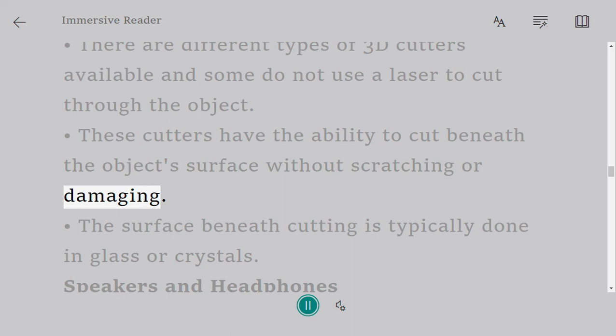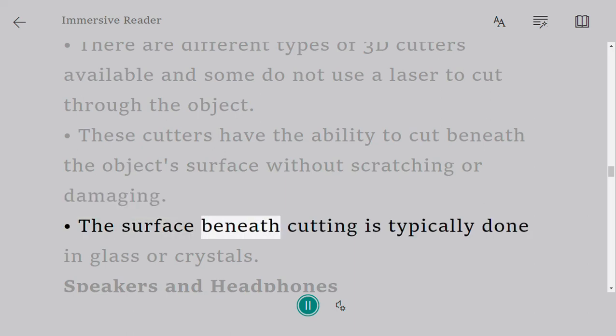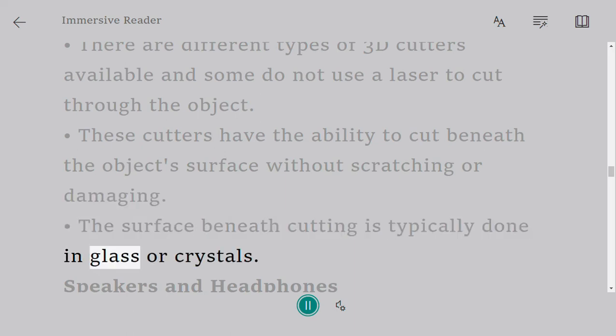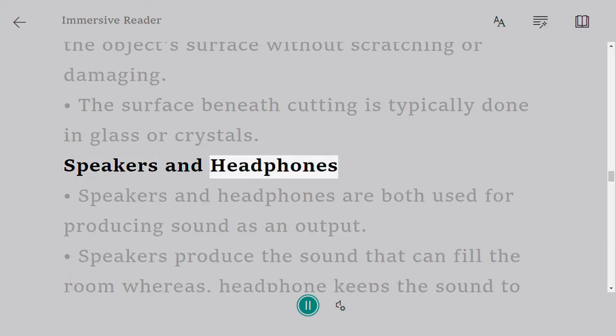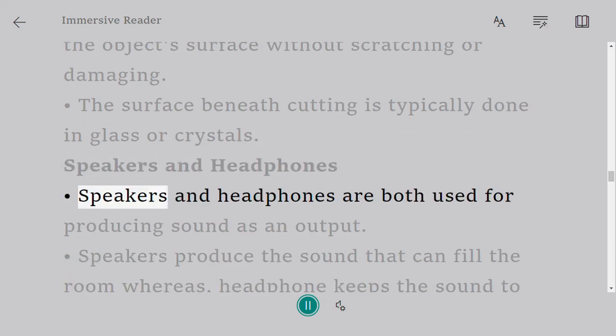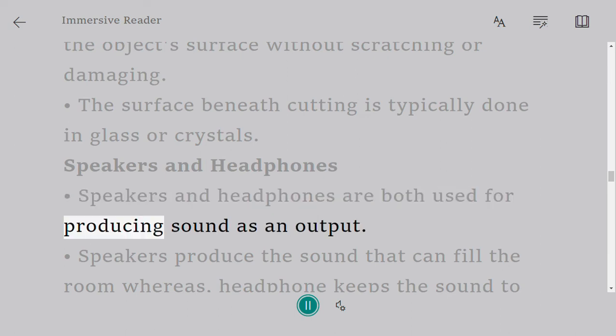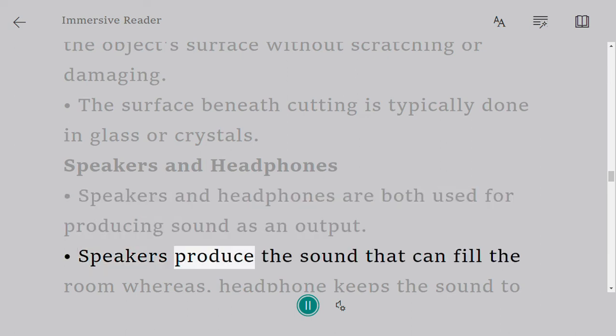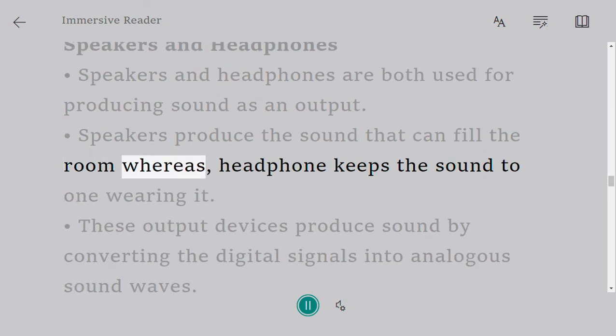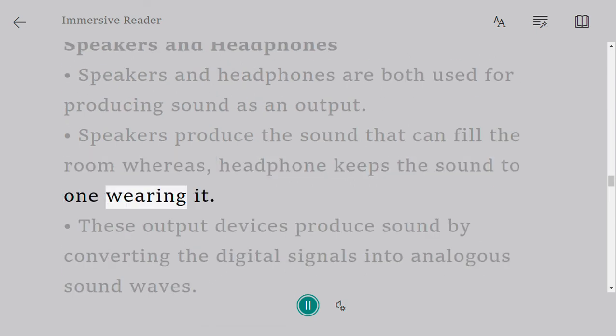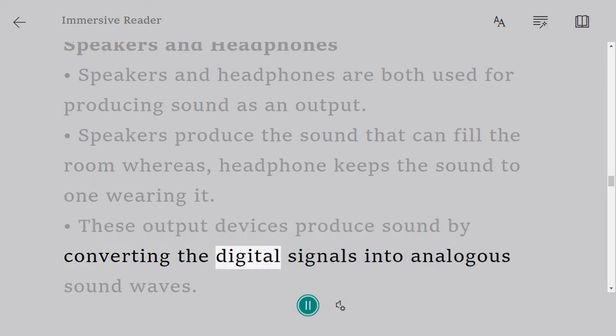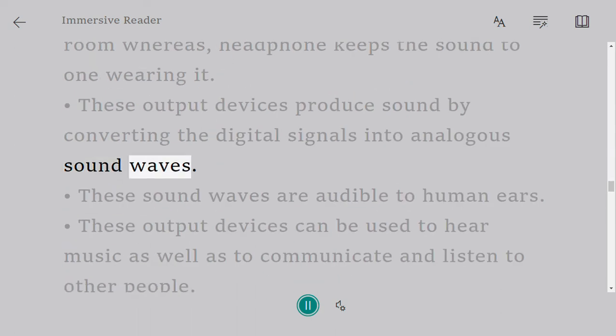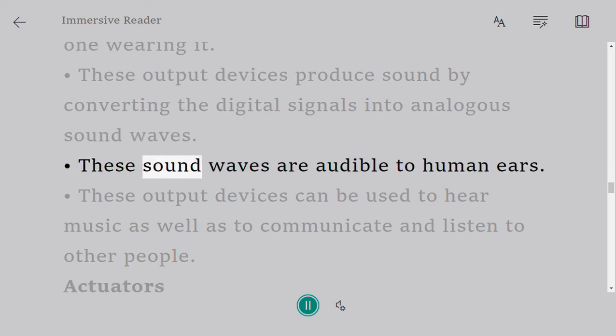Speakers and headphones are both used for producing sound as an output. Speakers produce the sound that can fill the room whereas headphones keep the sound to one wearing it. These output devices produce sound by converting digital signals into analogous sound waves.